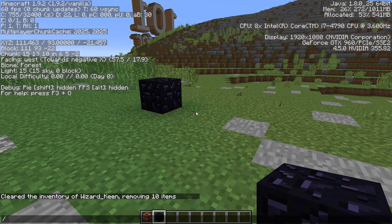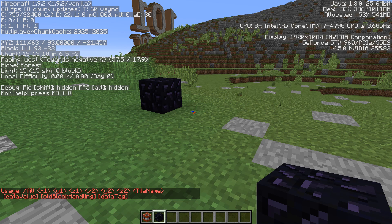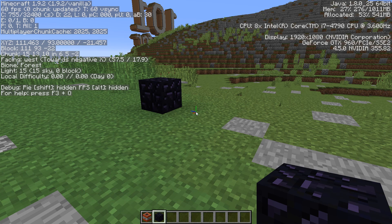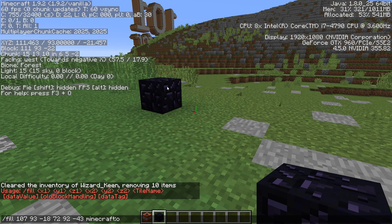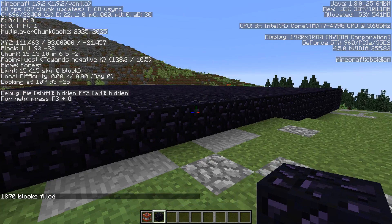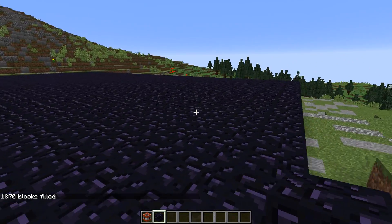I'm going to press T again, press forward slash, and write the word fill. If you just type in the command and don't type anything else, it will tell you what to do with it. The usage is: fill an area with certain types of blocks — first three coordinates, then the second three, then whatever you want to fill it with, which will be obsidian. So: fill, 107, 93, minus 18, then 72, 92, minus 43 — and then tab it, it says Minecraft obsidian. Press return, and boom! We've filled a nice explosive testing area.